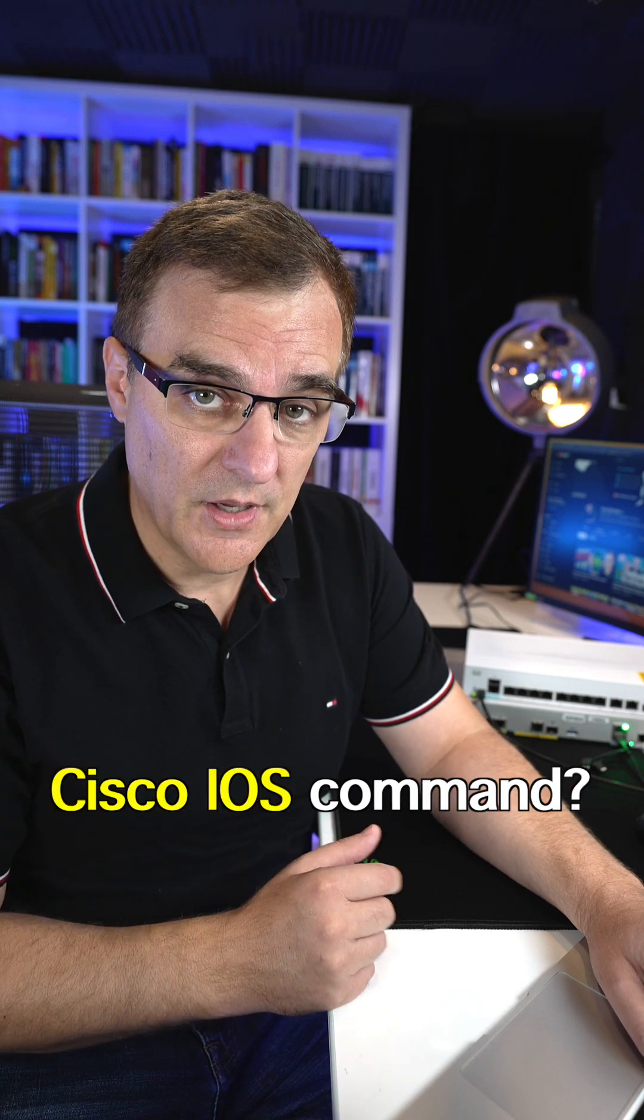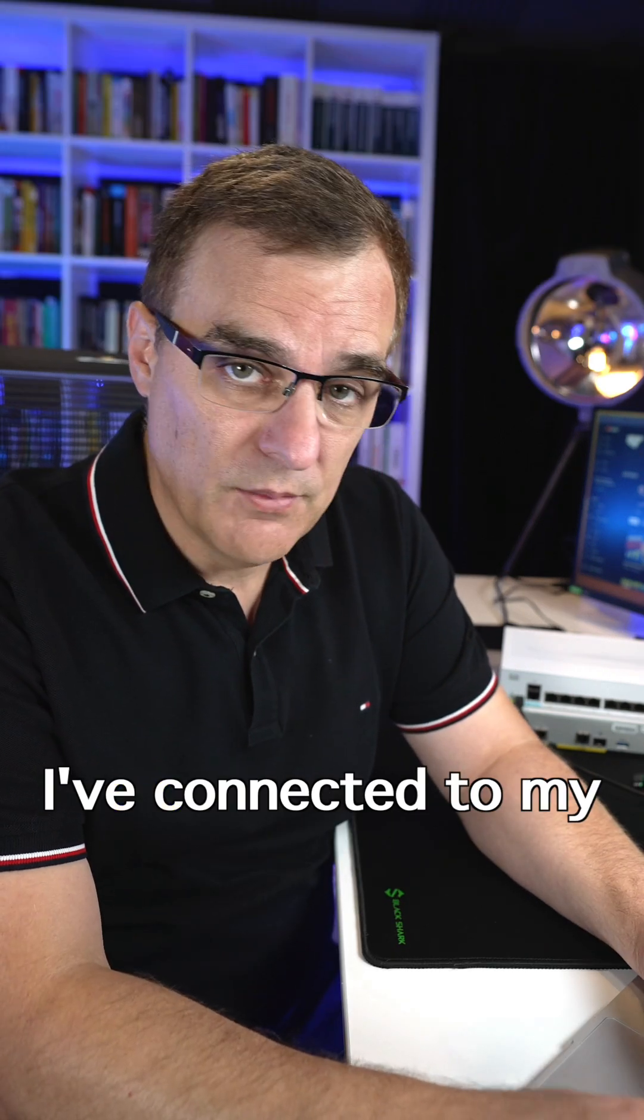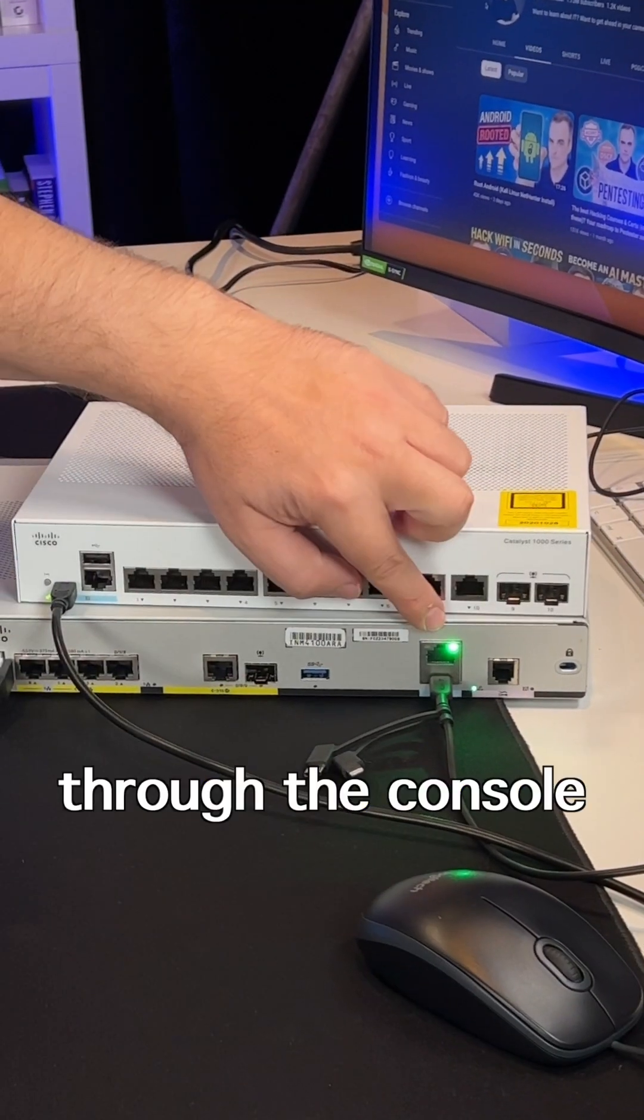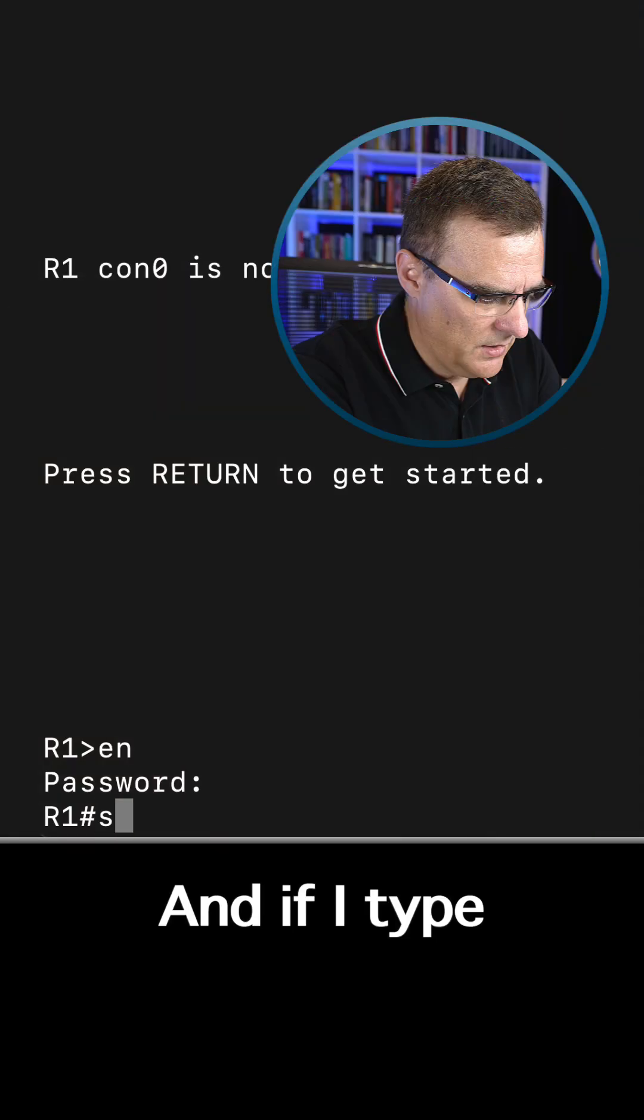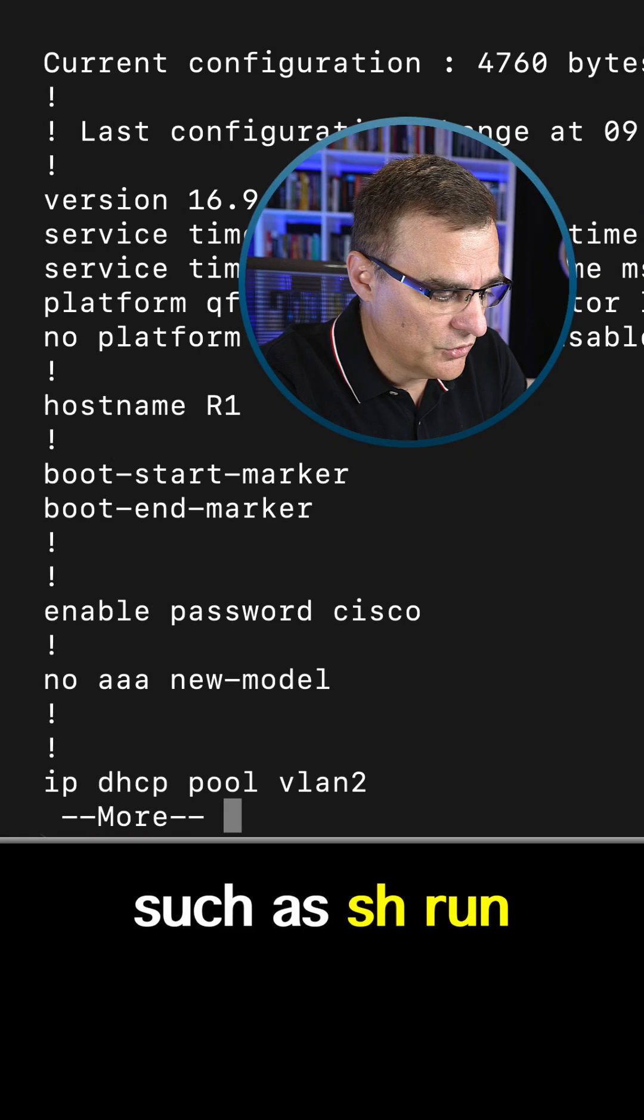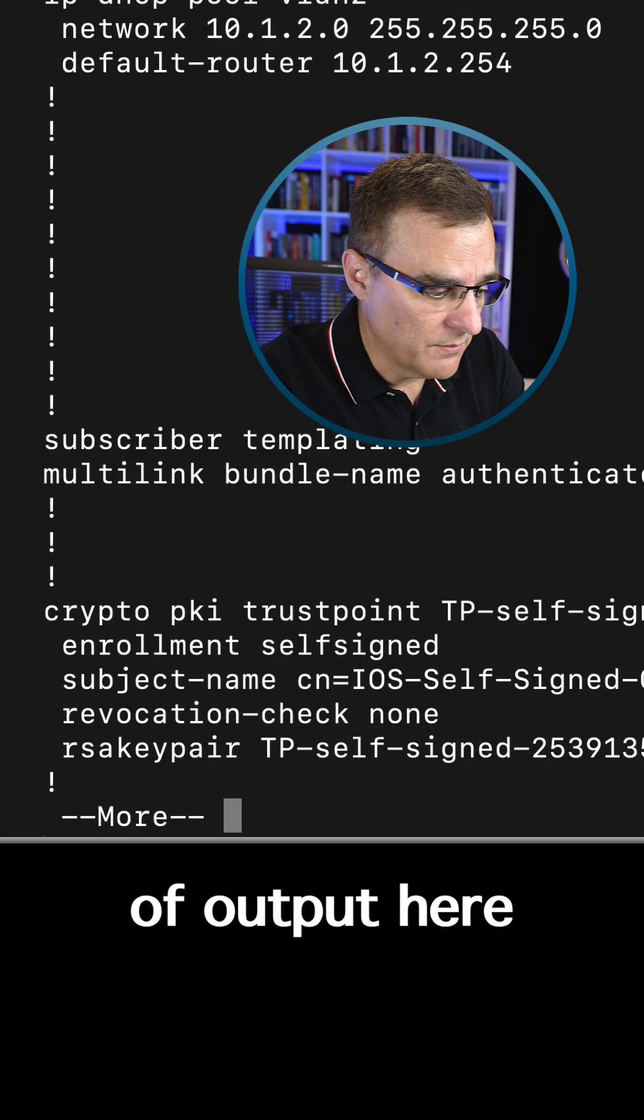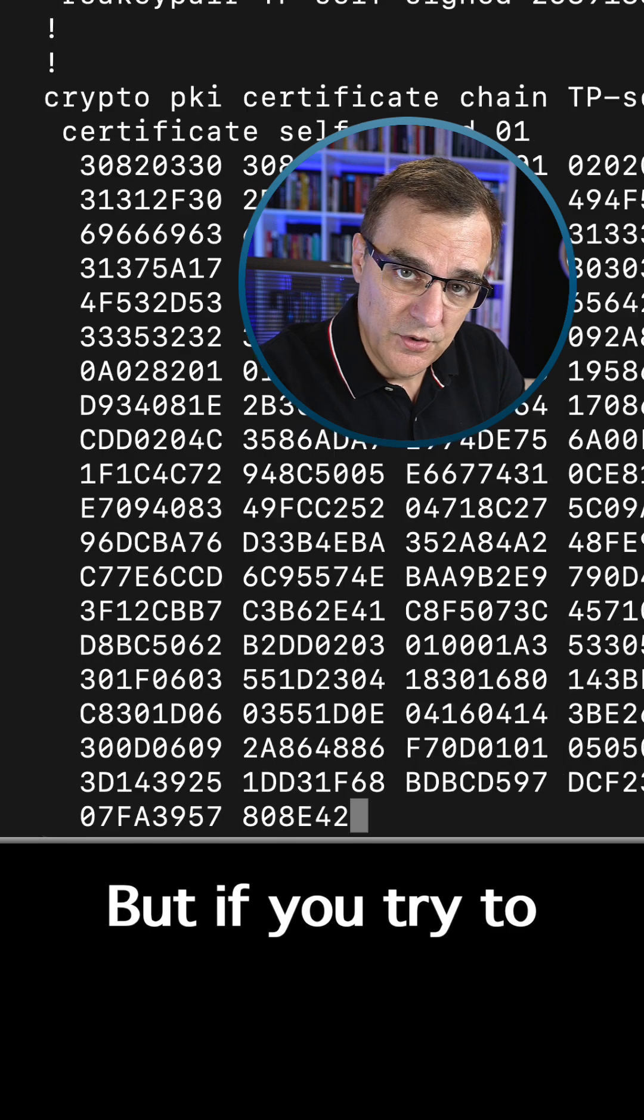Do you know this Cisco IOS command? I've connected to my Cisco router through the console. And if I type a command such as show run, I see a whole bunch of output here.